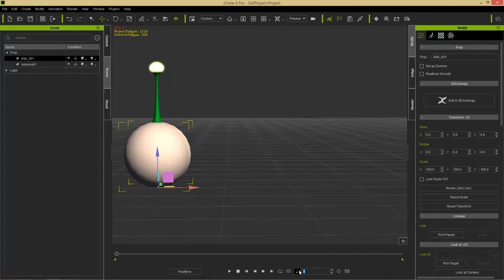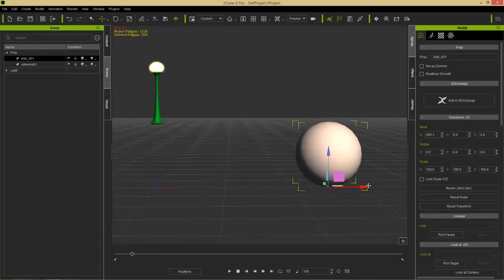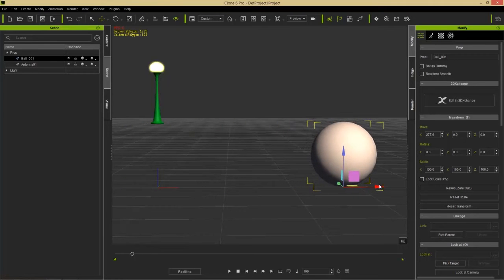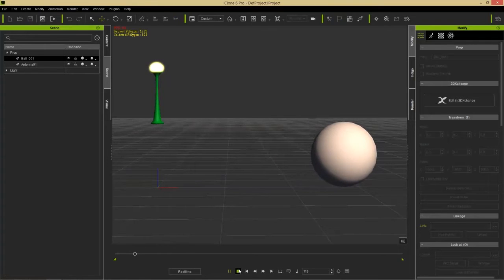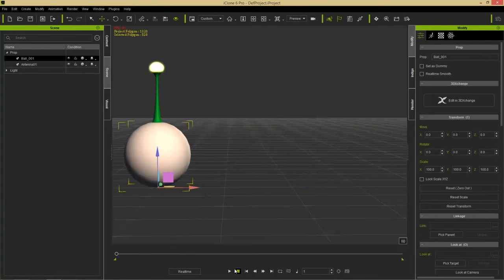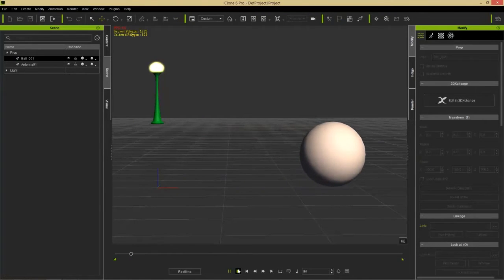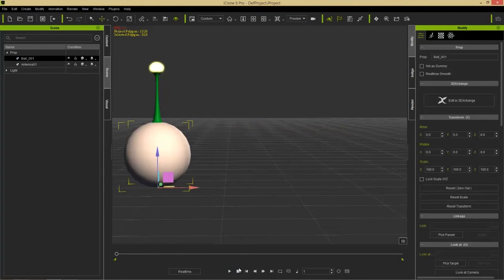Let's animate our sphere. I'll go down to frame 100 by entering it in the frame field, then take our sphere and move it somewhere else. Playing it back, we have animation of the sphere moving from one point to the other. But what if we want to bring this antenna along with the sphere?